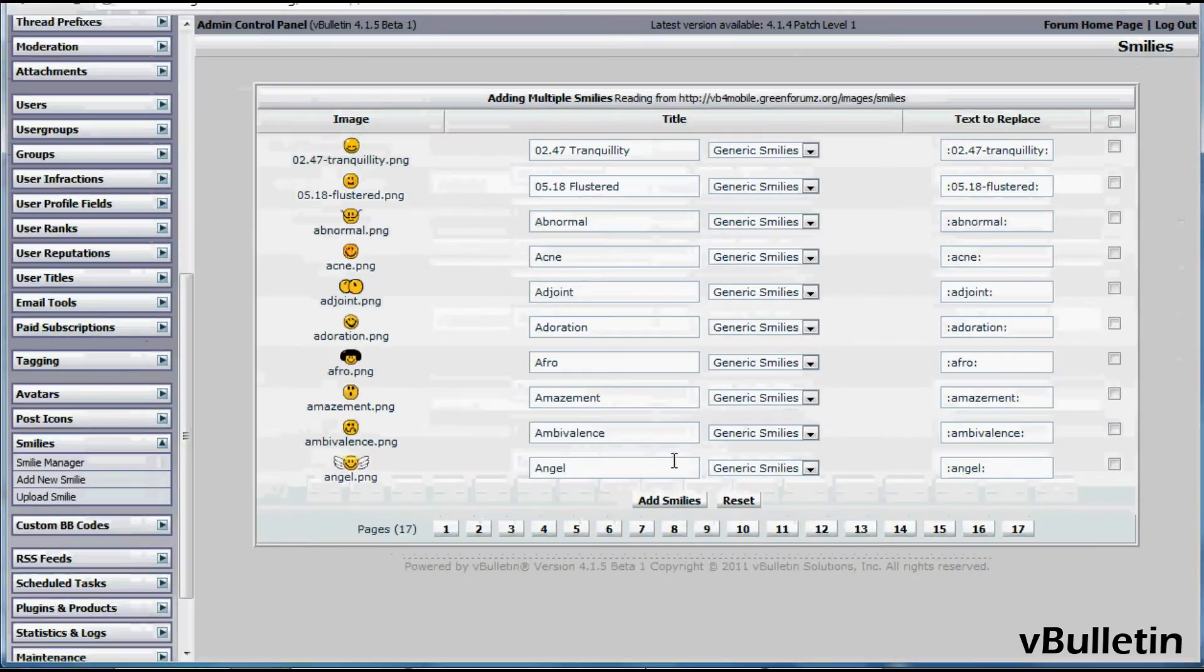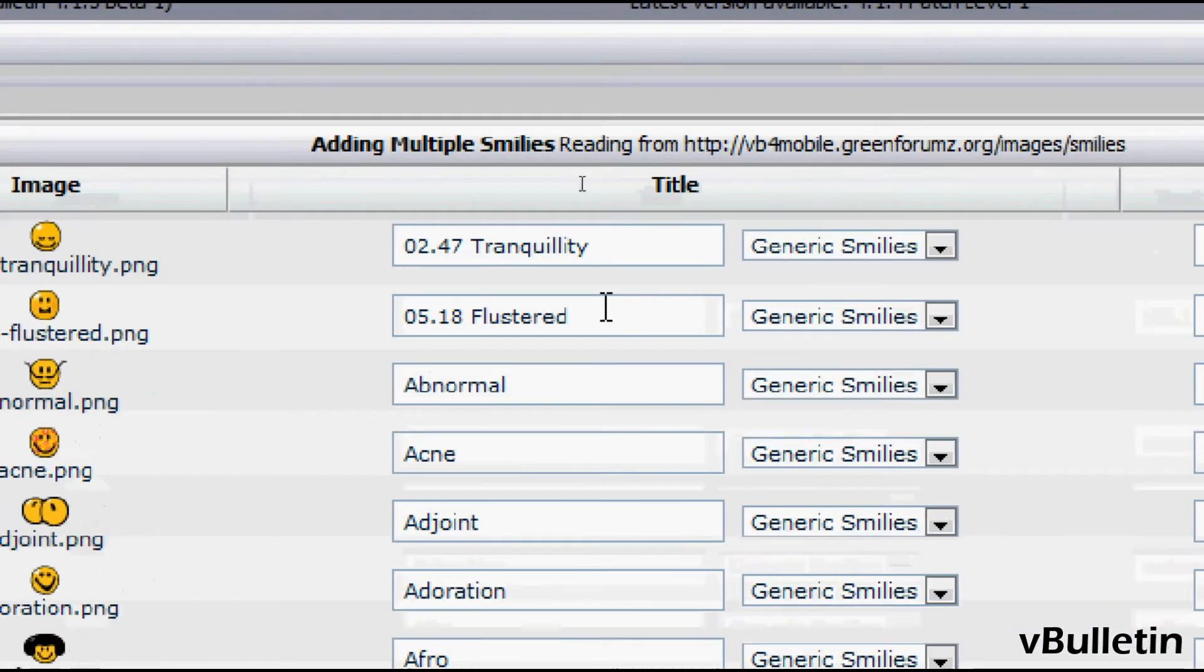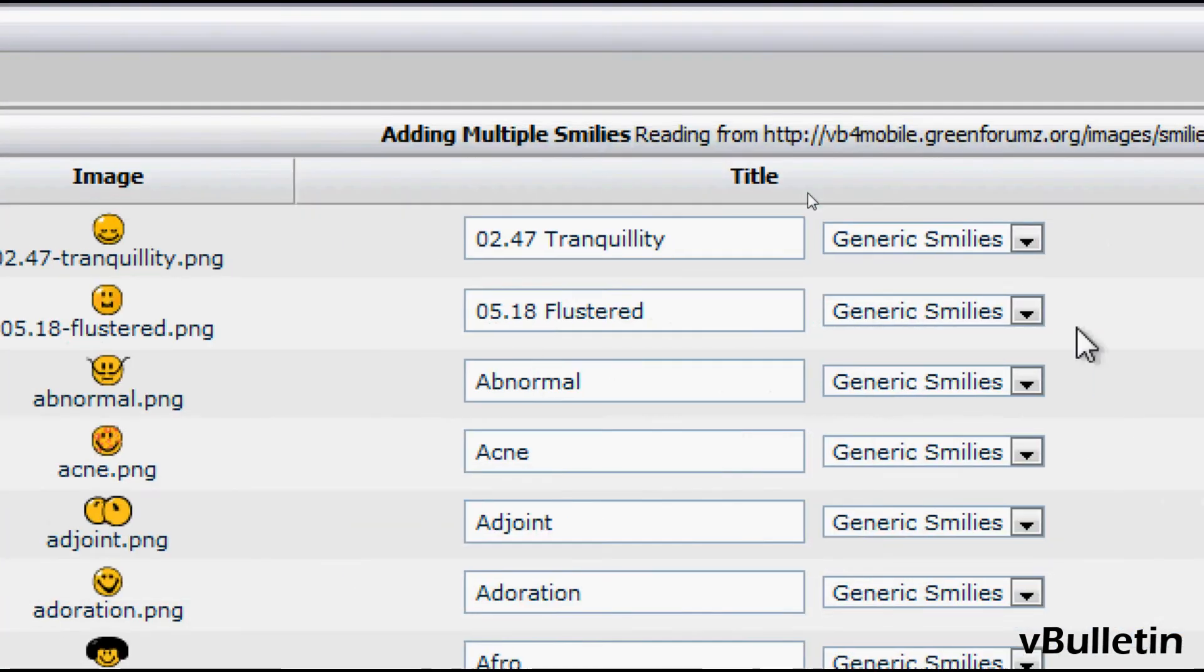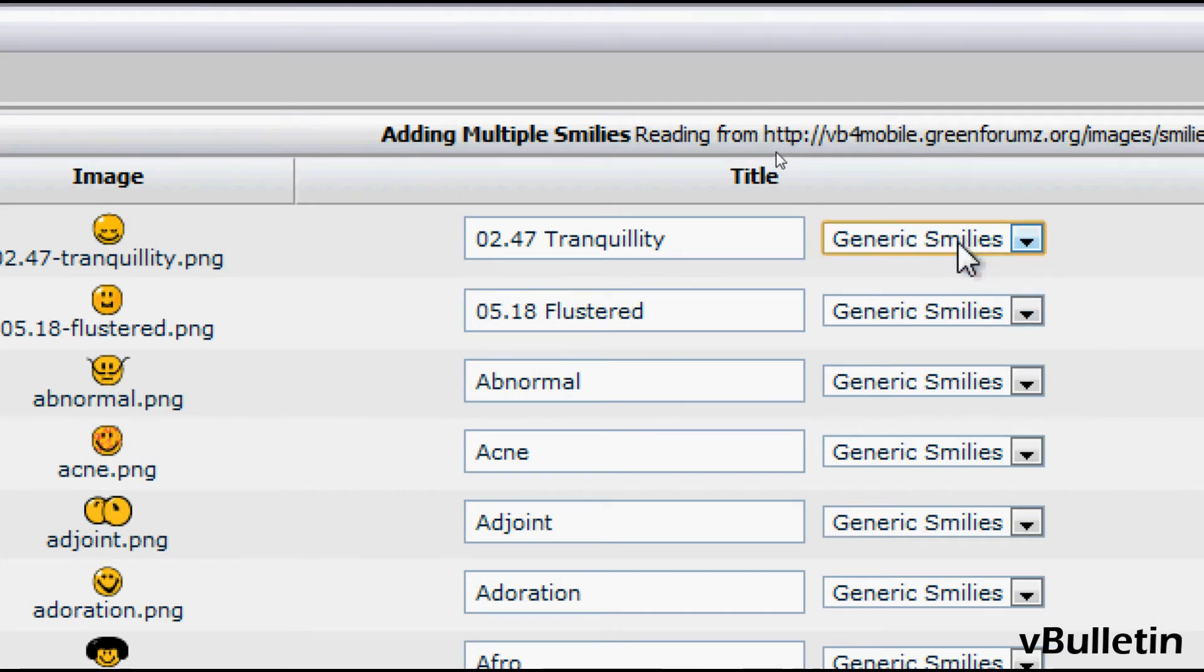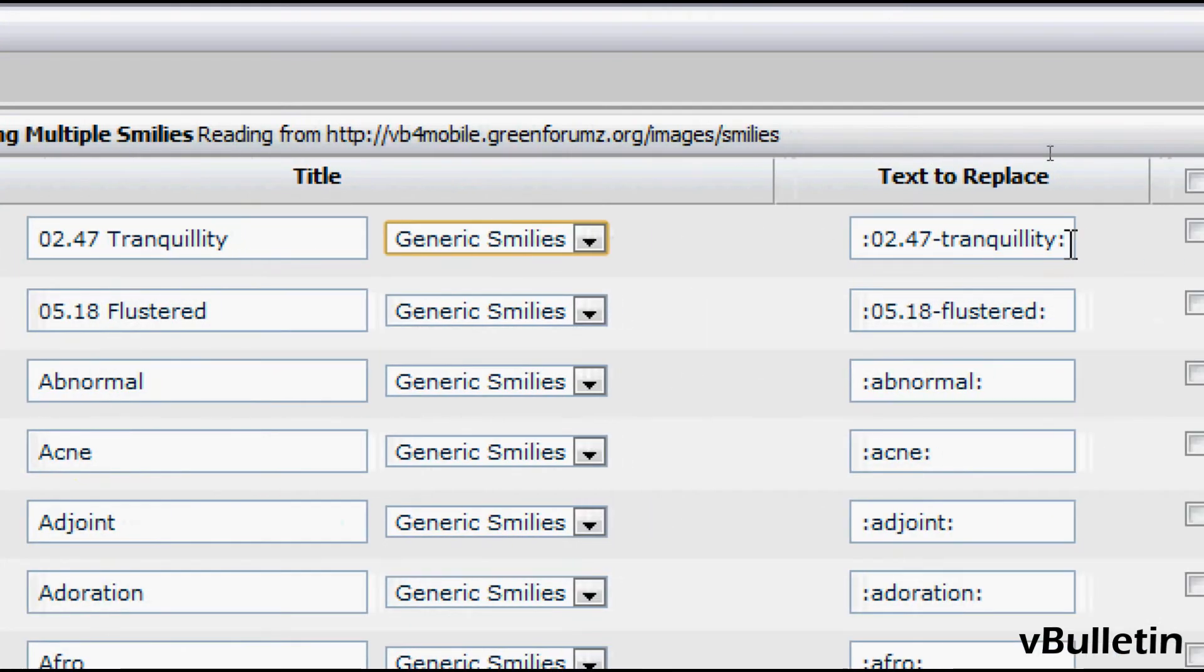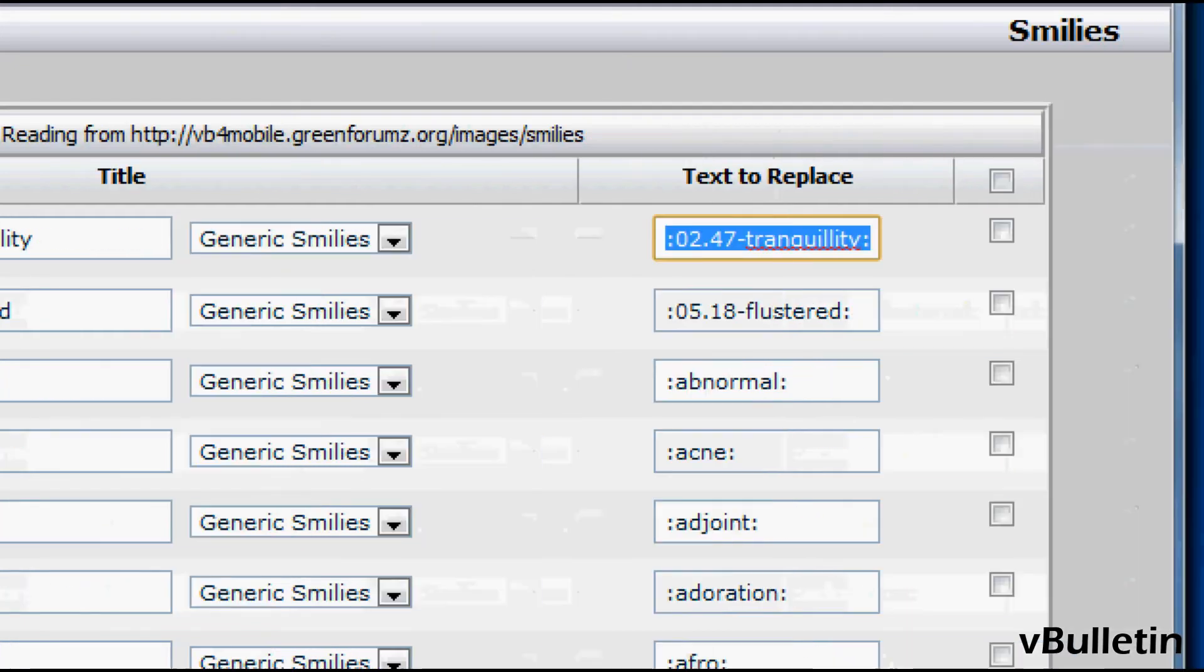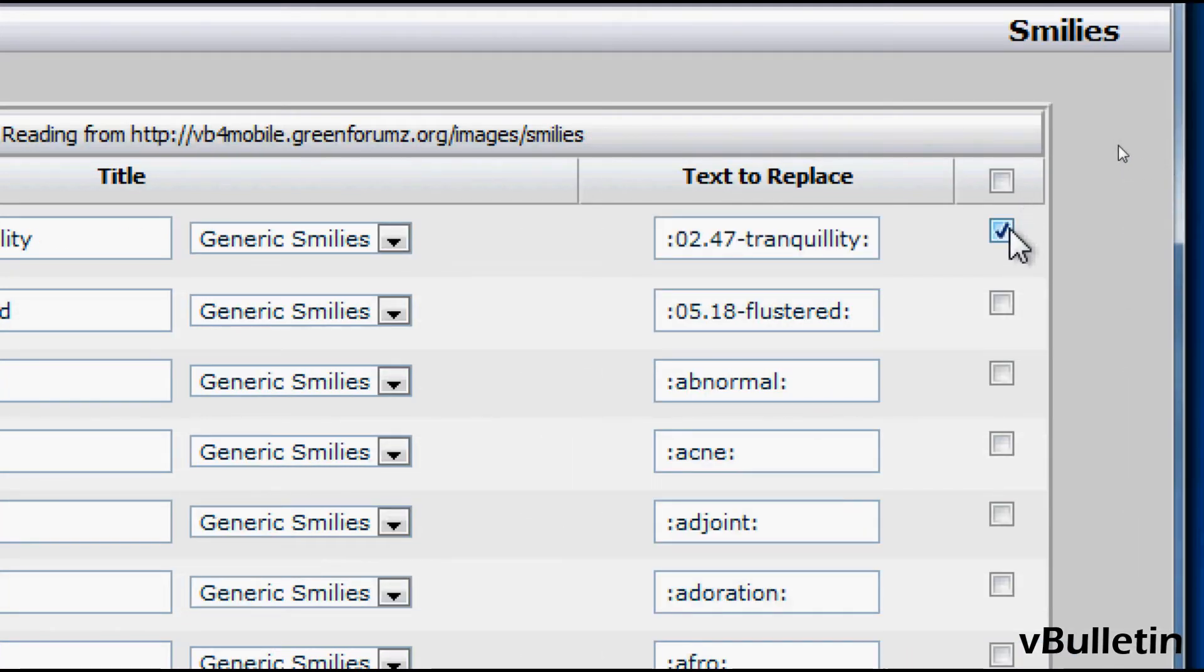Here you can title the smiley based on their expression, choose a category to place the smiley in, the text to use in order to implement the smiley, and of course the box to tick for adding the smiley.